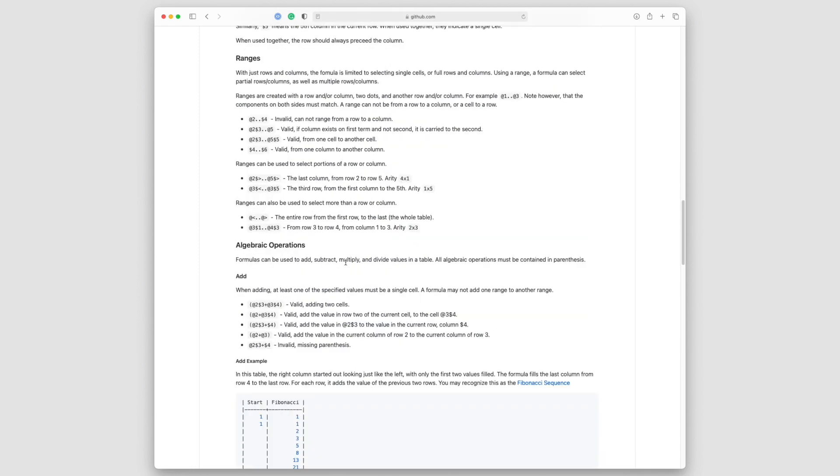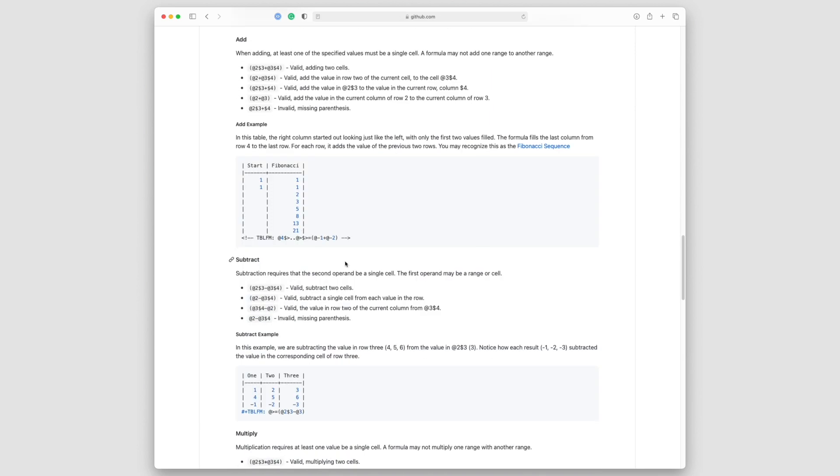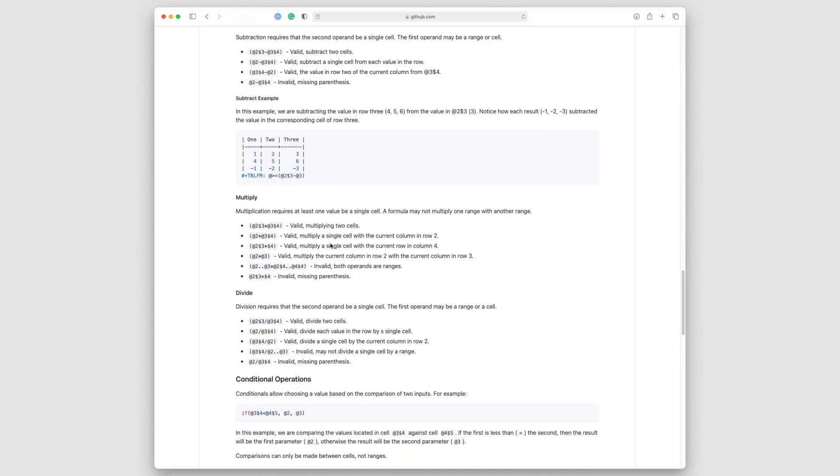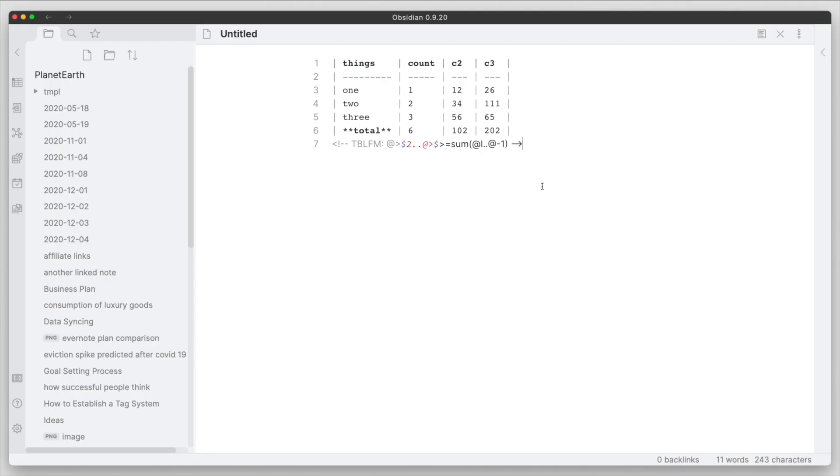It's really informative, so make sure you come to this particular documentation about the plugin and the formulas, and to be specific, to learn more about what you can do with the formulas in this Advanced Tables plugin.